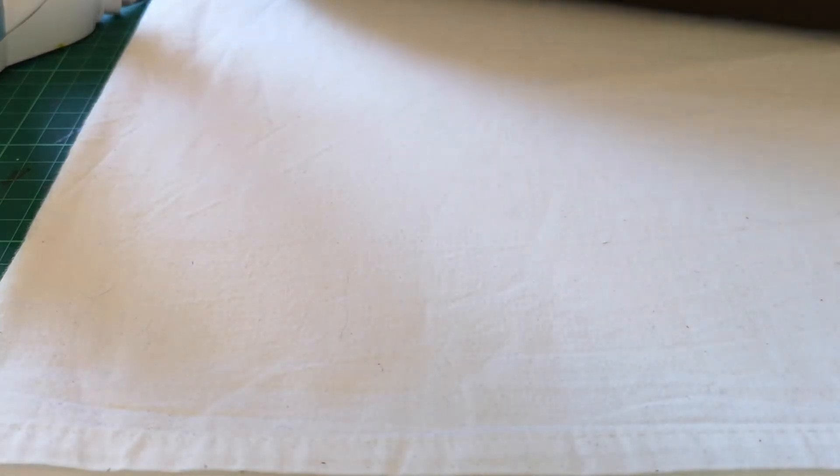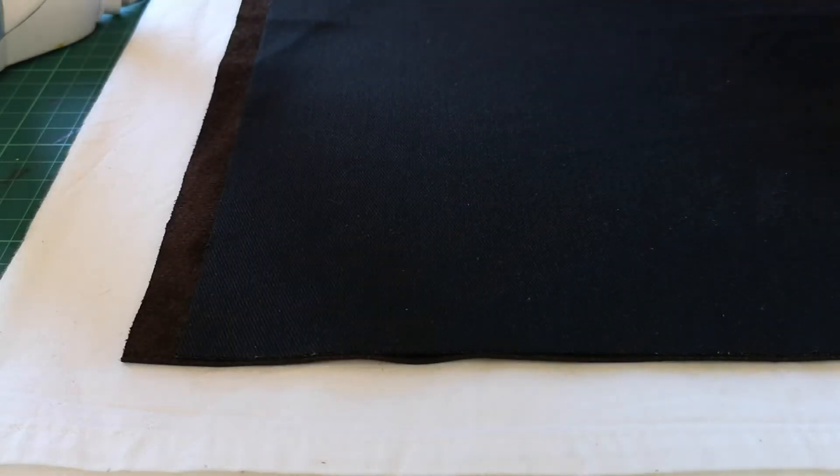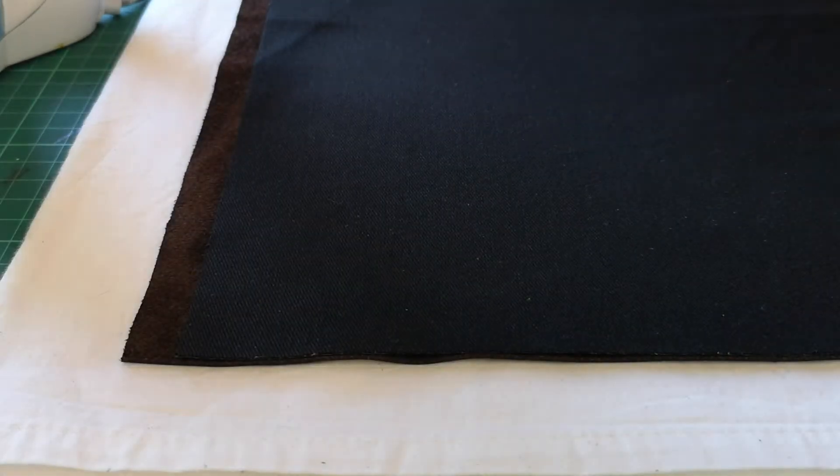First, whatever you're using to iron on, make sure that it's crease-free because the creases might come through onto the leather and they're very difficult to get rid of if that happens. A bit of a nightmare.